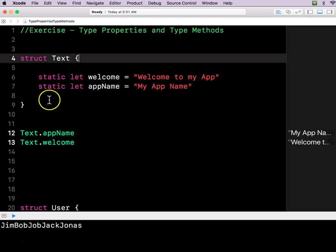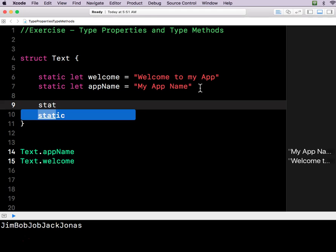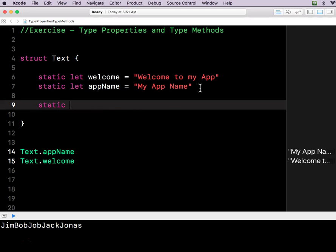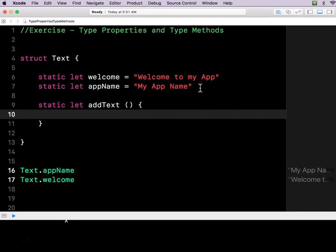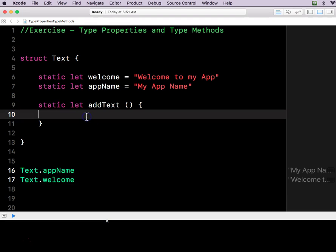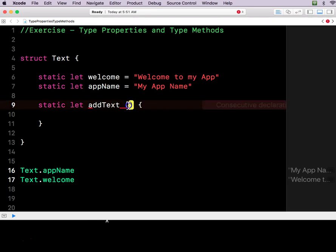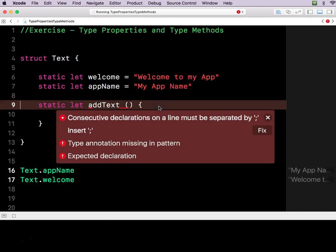So you can just say text.appName is equal to this or that. So this is what's called a type property because these variables and let statements are properties. It's probably going to be a let statement. It's never going to change. We might as well make it a let, right? Okay. So this is a type property. This is a type function. It's essentially the same thing, right?